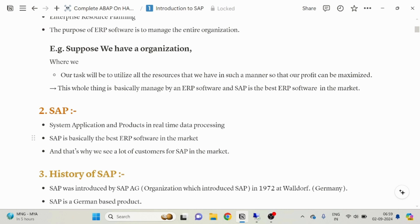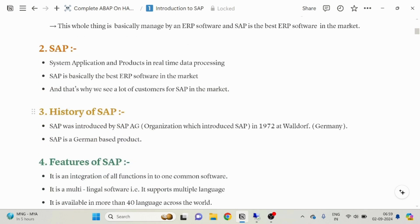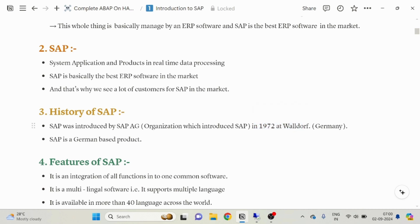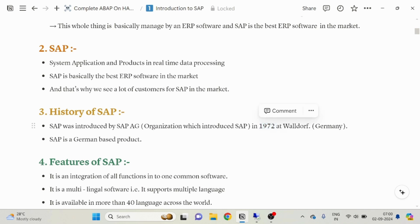We see a lot of customers in the SAP space in the market. The big tech giants in our country, like Accenture and TCS, are all implementing SAP software to enhance their business. Regarding the history of SAP: SAP was introduced by SAP AG, which is the parent company of SAP, in 1972 at Waldorf, Germany. SAP is a German-based product — it was introduced in 1972 at Waldorf, Germany.